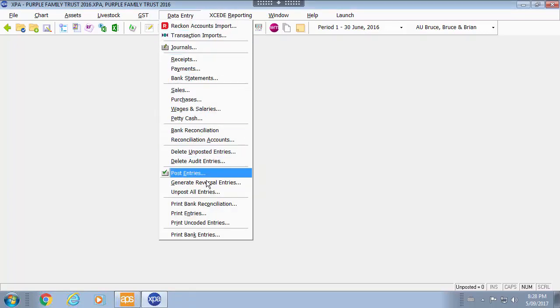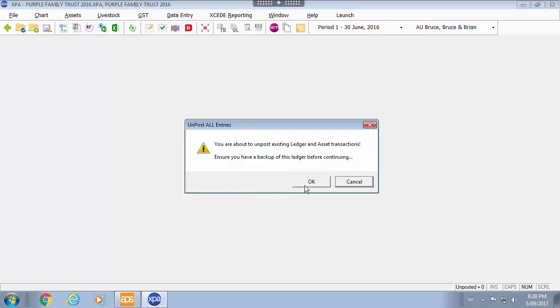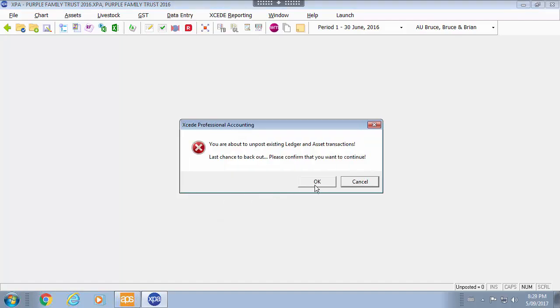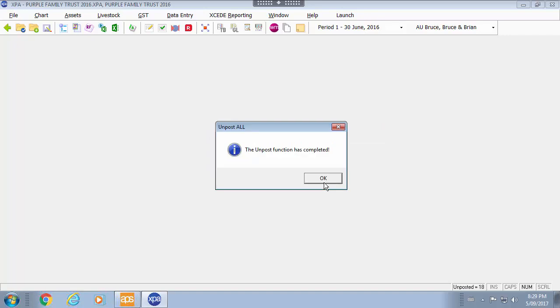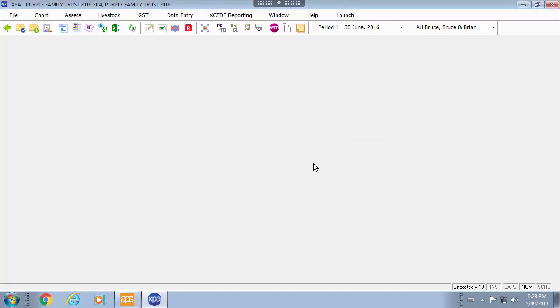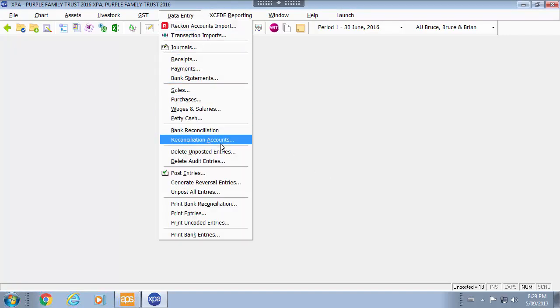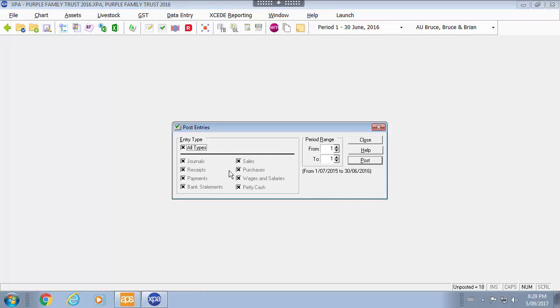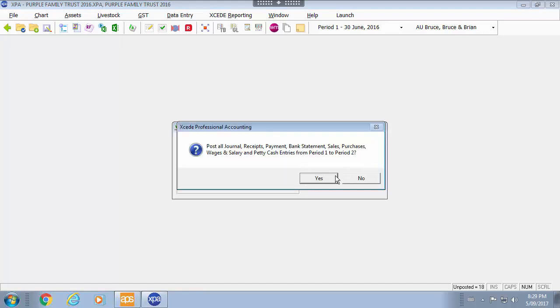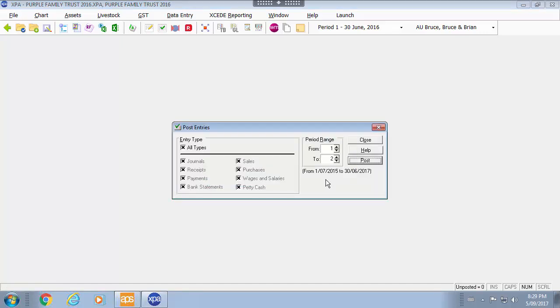Data entry also has the ability for you to unpost all entries. We do warn you to do a backup before you do this. Data entry to go back and post all of those will repost them again.